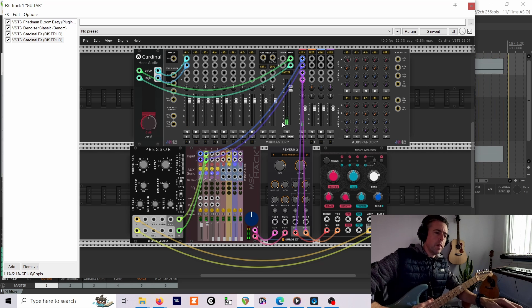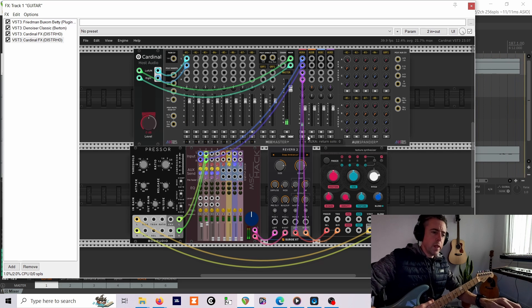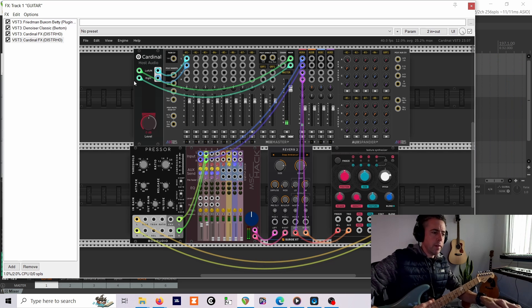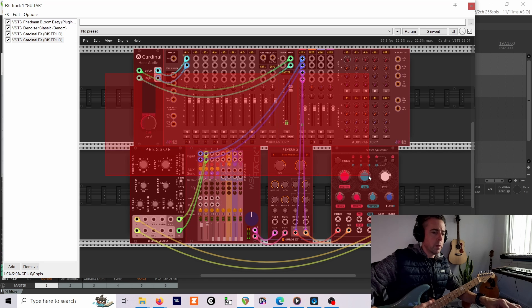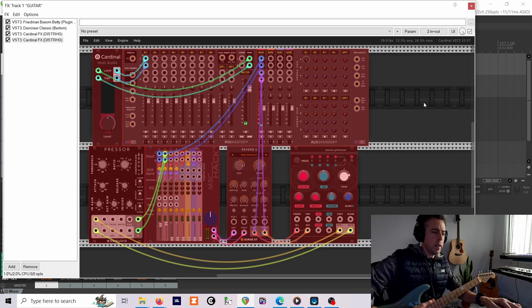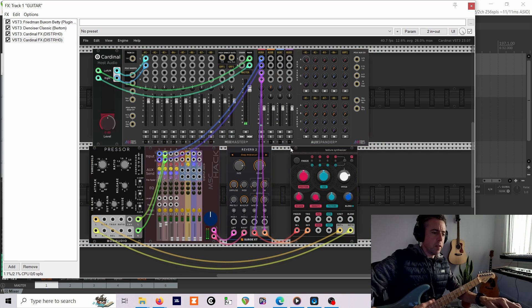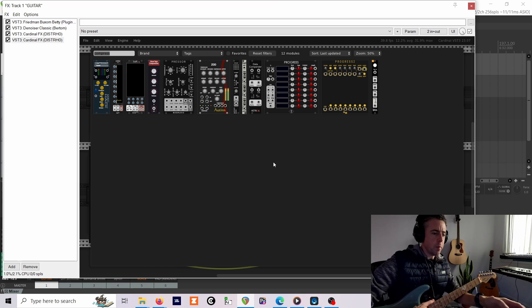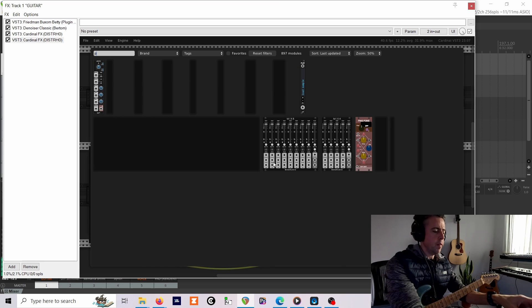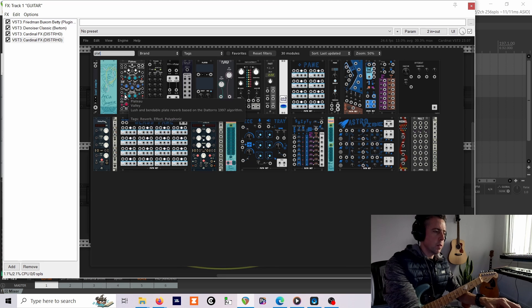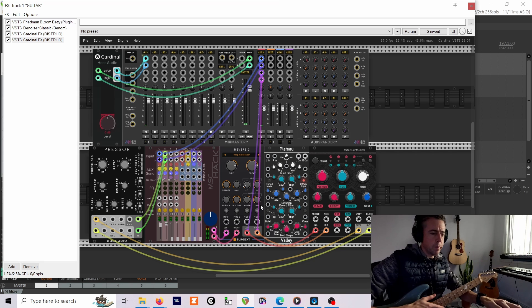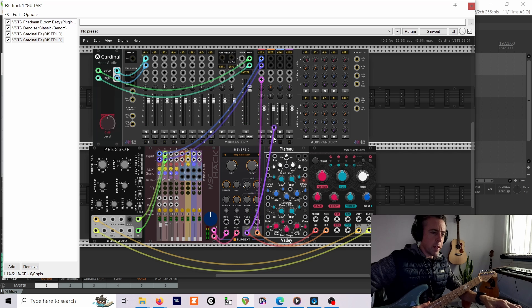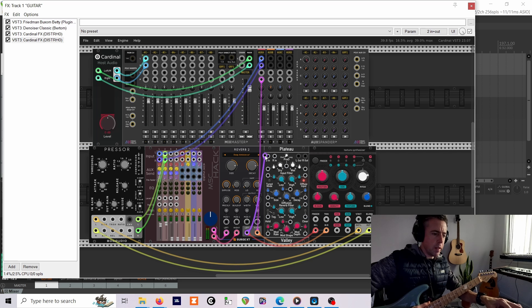That's kind of okay already, but just to smooth that out even more, what I'm going to do next is just add a second reverb. Normally I like to use Plateau, but I found this was kind of feeding back too much.